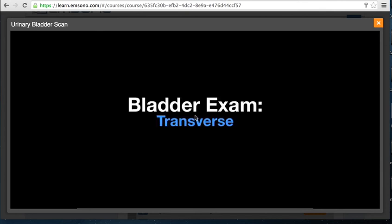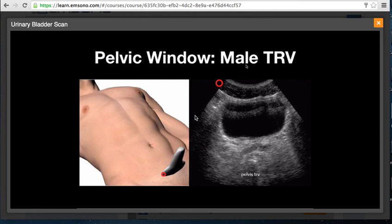For the transverse view of the urinary bladder, the indicator is toward the patient's right, giving orientation of anterior, posterior, patient's right, and patient's left. This provides a nice view of the urinary bladder from which you can obtain AP measurements as well as transverse width measurements. You can also see the bow-tie appearance of the seminal vesicles posterior to the urinary bladder in the male patient.